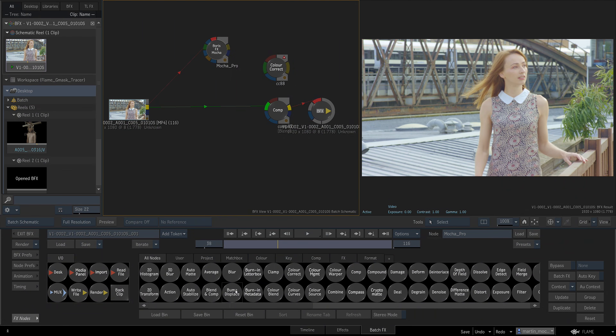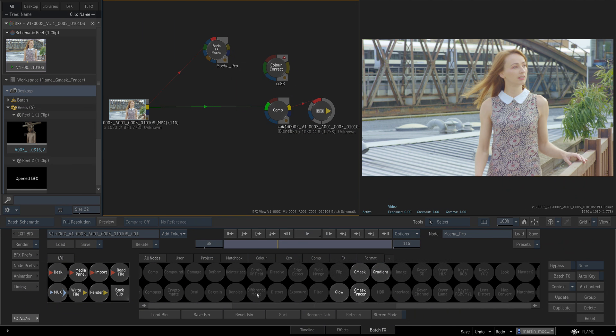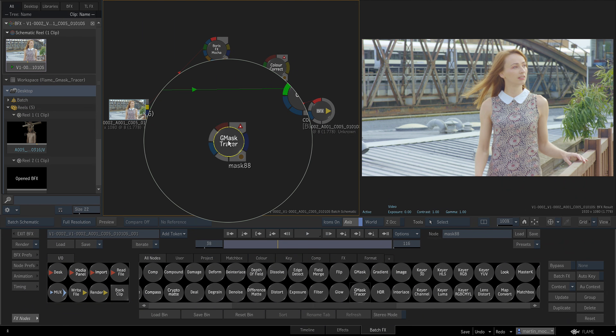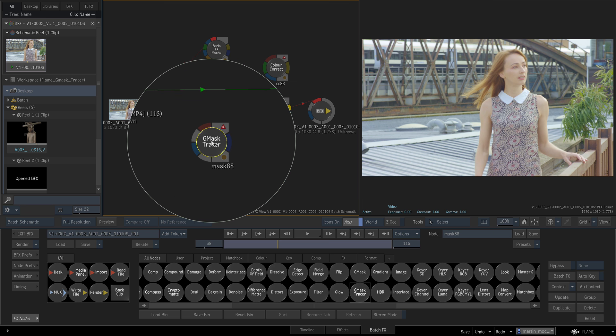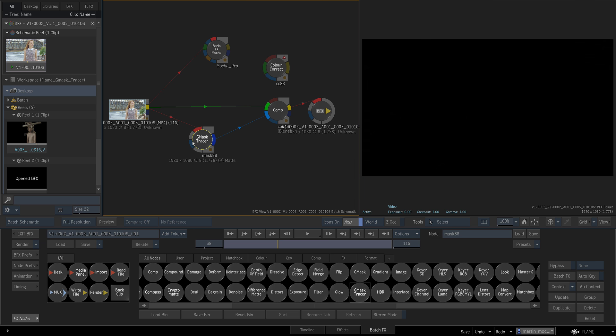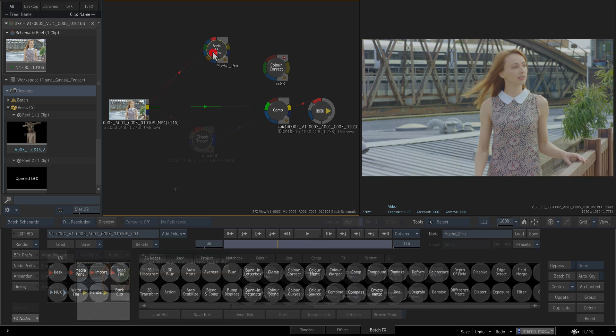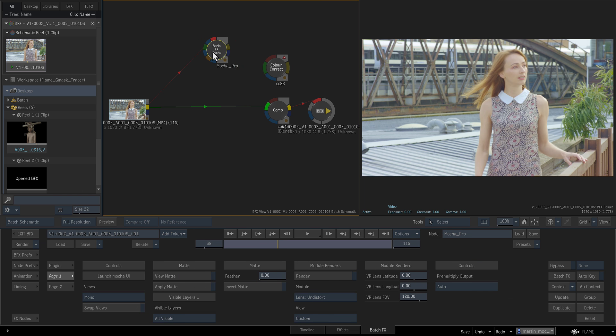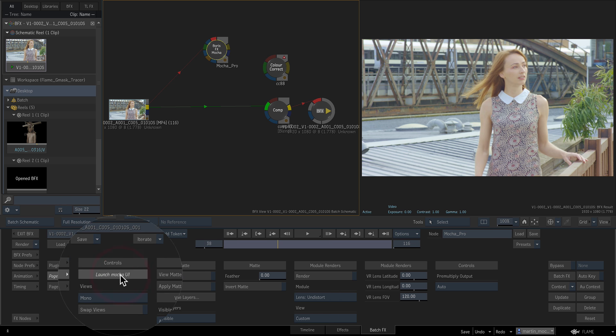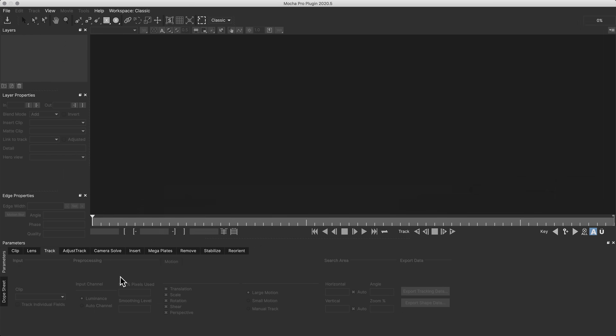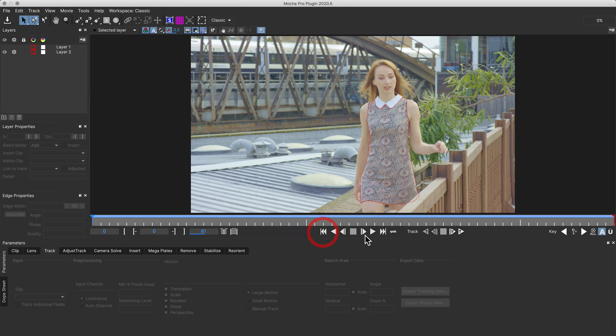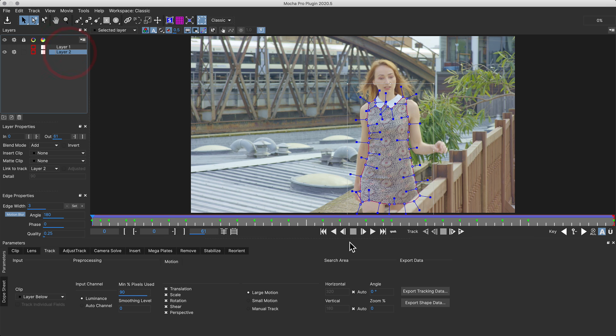We've also added more roto support for Autodesk Flame artists in the form of the popular Gmask tracer node format, and new tracking data support via the Flame axis nodes. You can access the new shape and tracking exports in Flame via the Mocha Pro OFX plugin, or export data to Flame separately in the Mocha Pro standalone application.